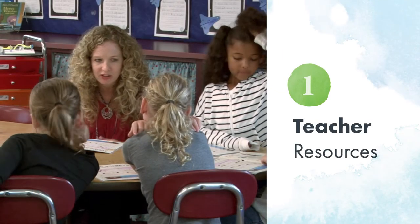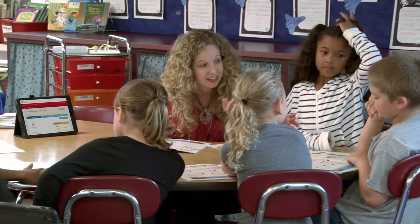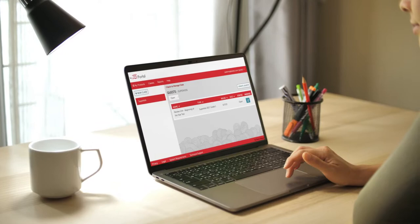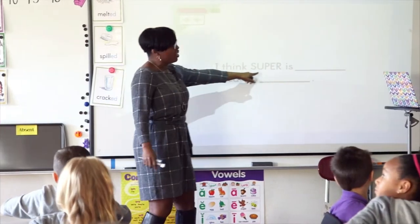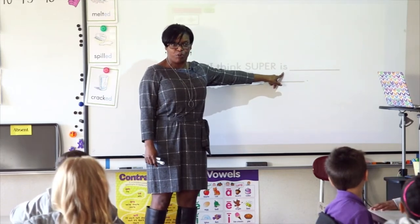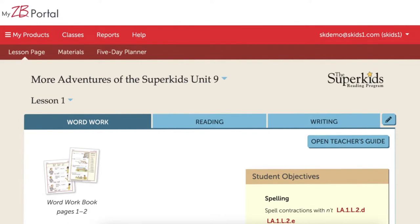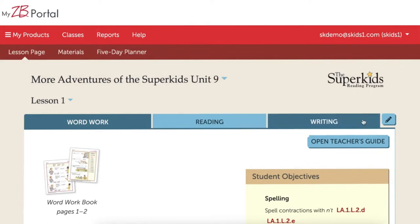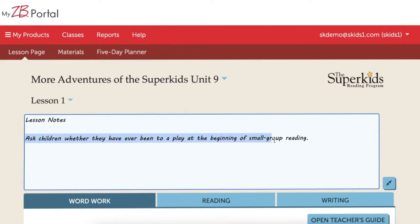First up, teacher resources. Teachers have access to a robust set of online resources that are intuitive and easy to use. They make it possible to lesson plan from anywhere, with or without a printed teacher's guide in hand, and to teach directly from the portal by projecting on the board. Teachers select the lesson page for the current unit and lesson to access the steps and associated links to digital materials used during word work, reading and writing instruction. They can easily add and edit their own notes for the lesson and reference them the following year.